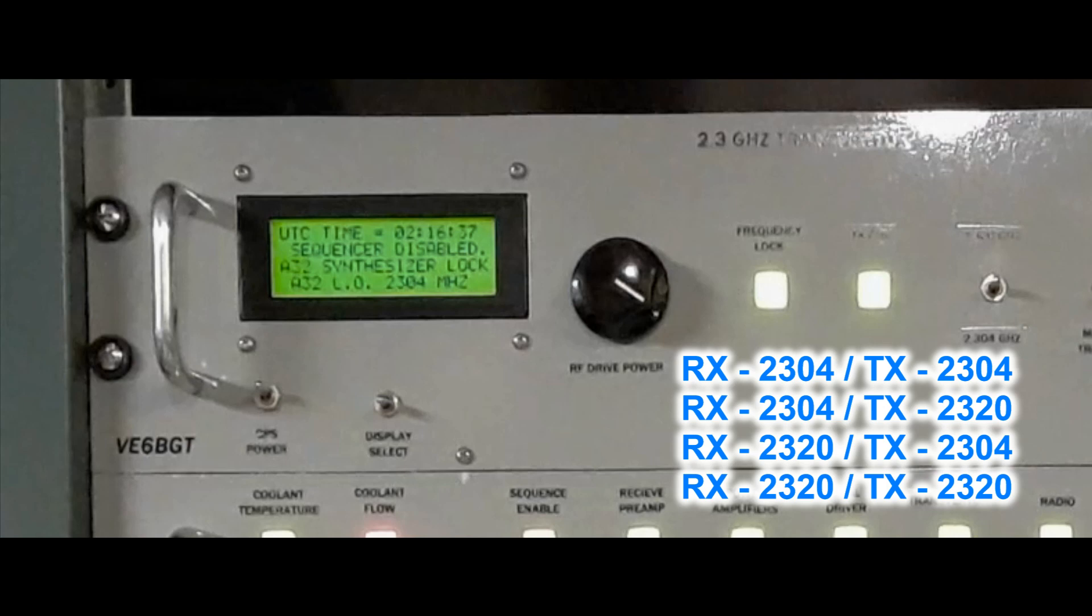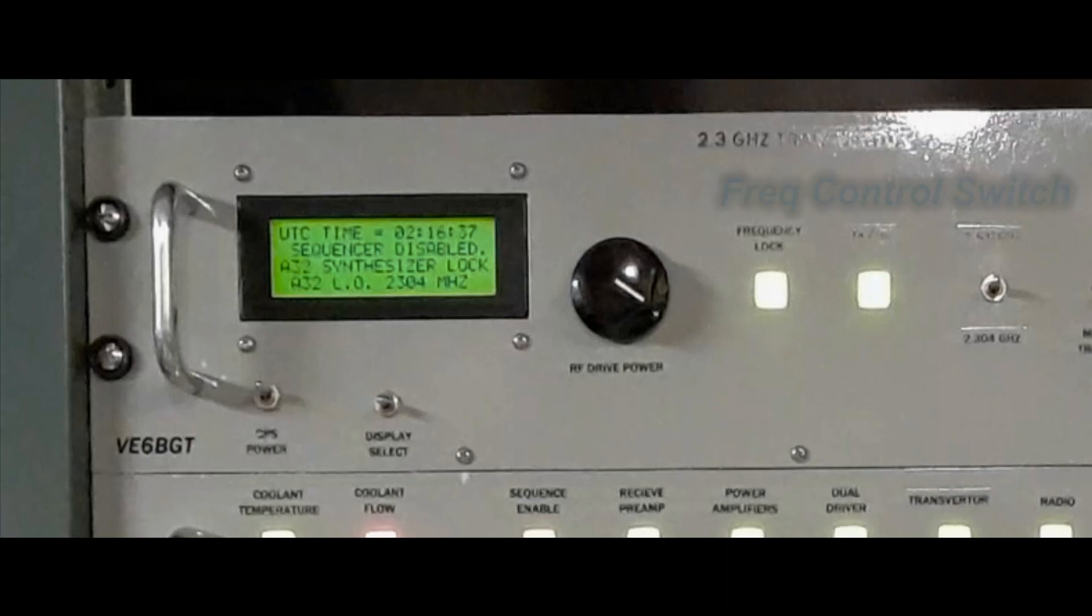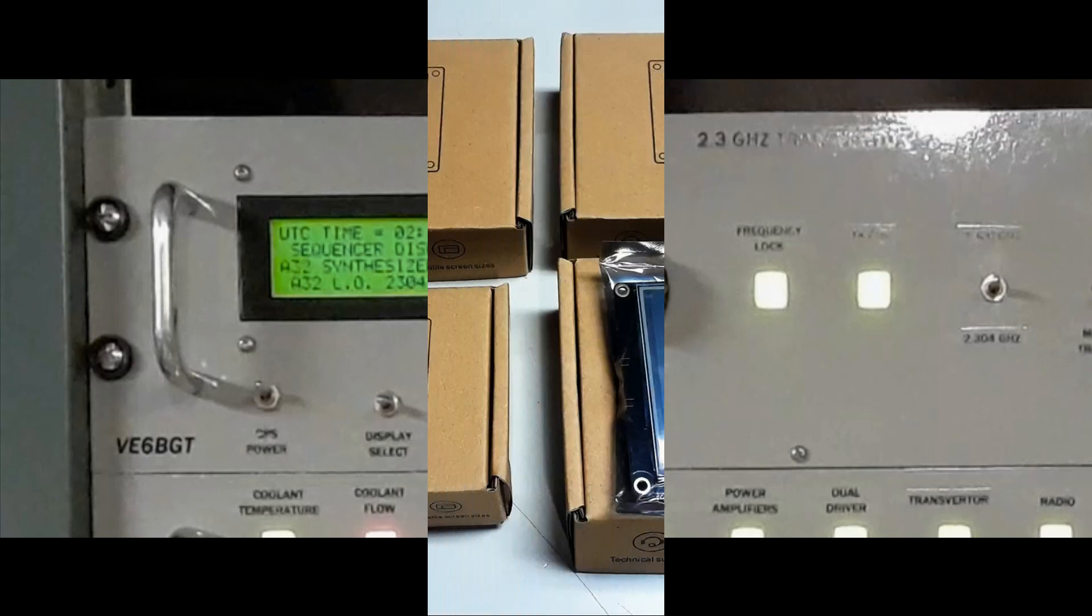and 2320 megahertz. Setting the split operation was a bit difficult with the old LCD and the basic toggle switch selection. It was a pain.